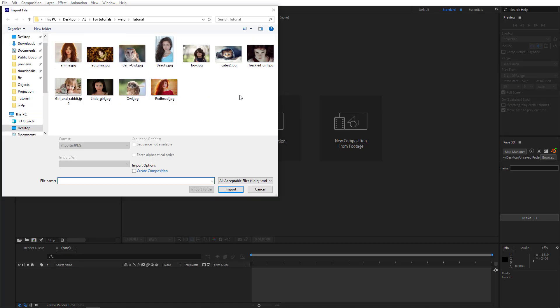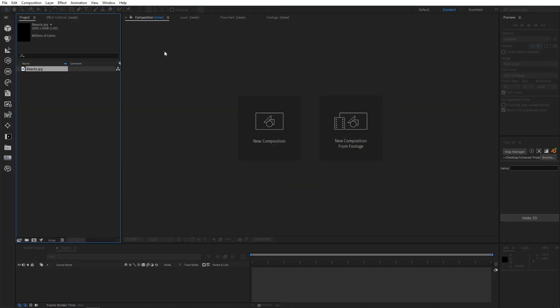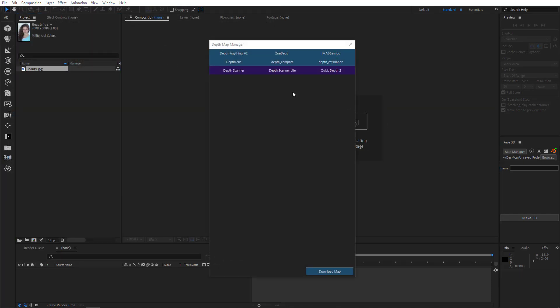Here I have a few images and we'll import this image of a very lovely girl. And we'll open Map Manager in the main window. So in the Map Manager, we've added a few AI depth generators from Hugging Face platform and also AI depth matte plugins from aescripts.com.